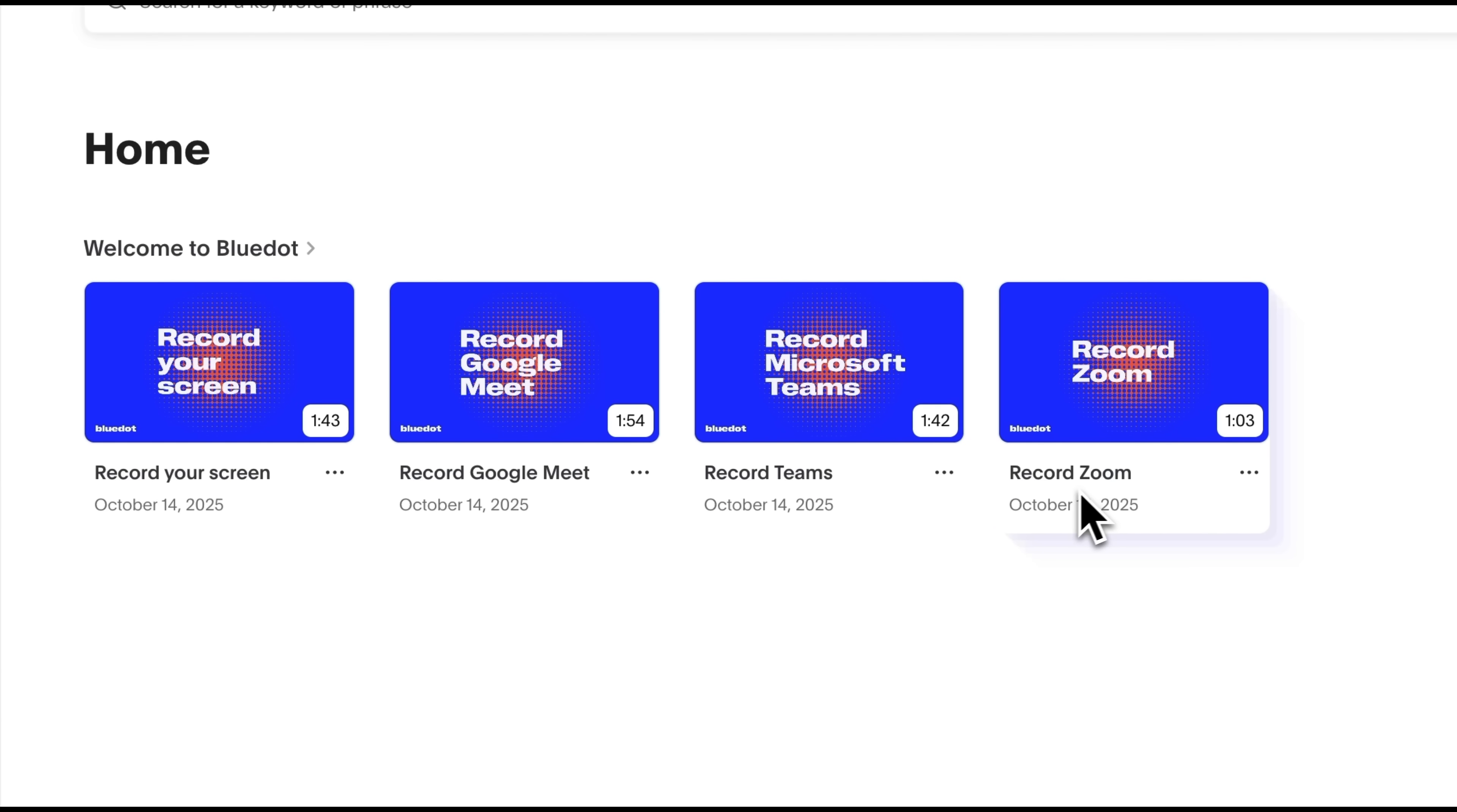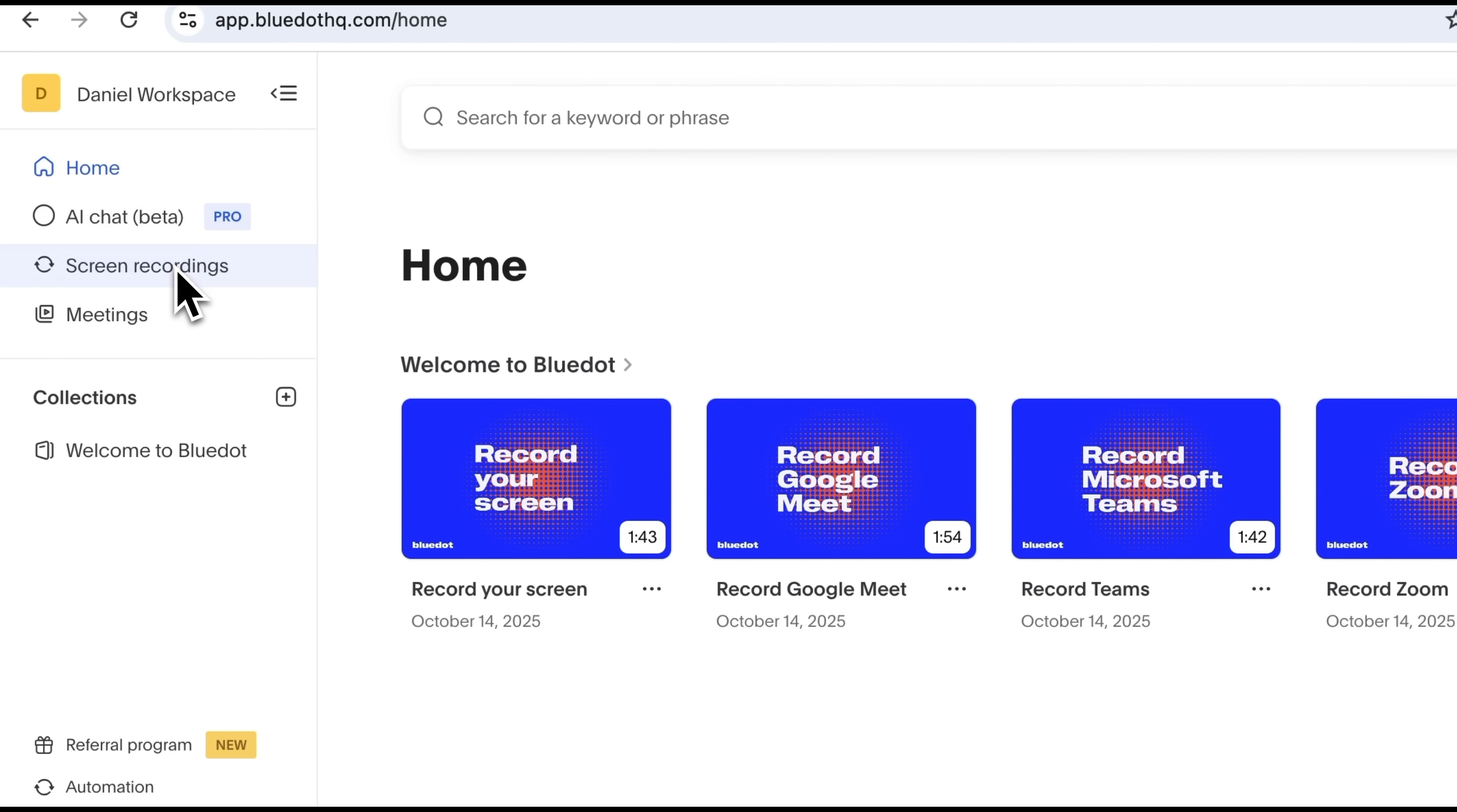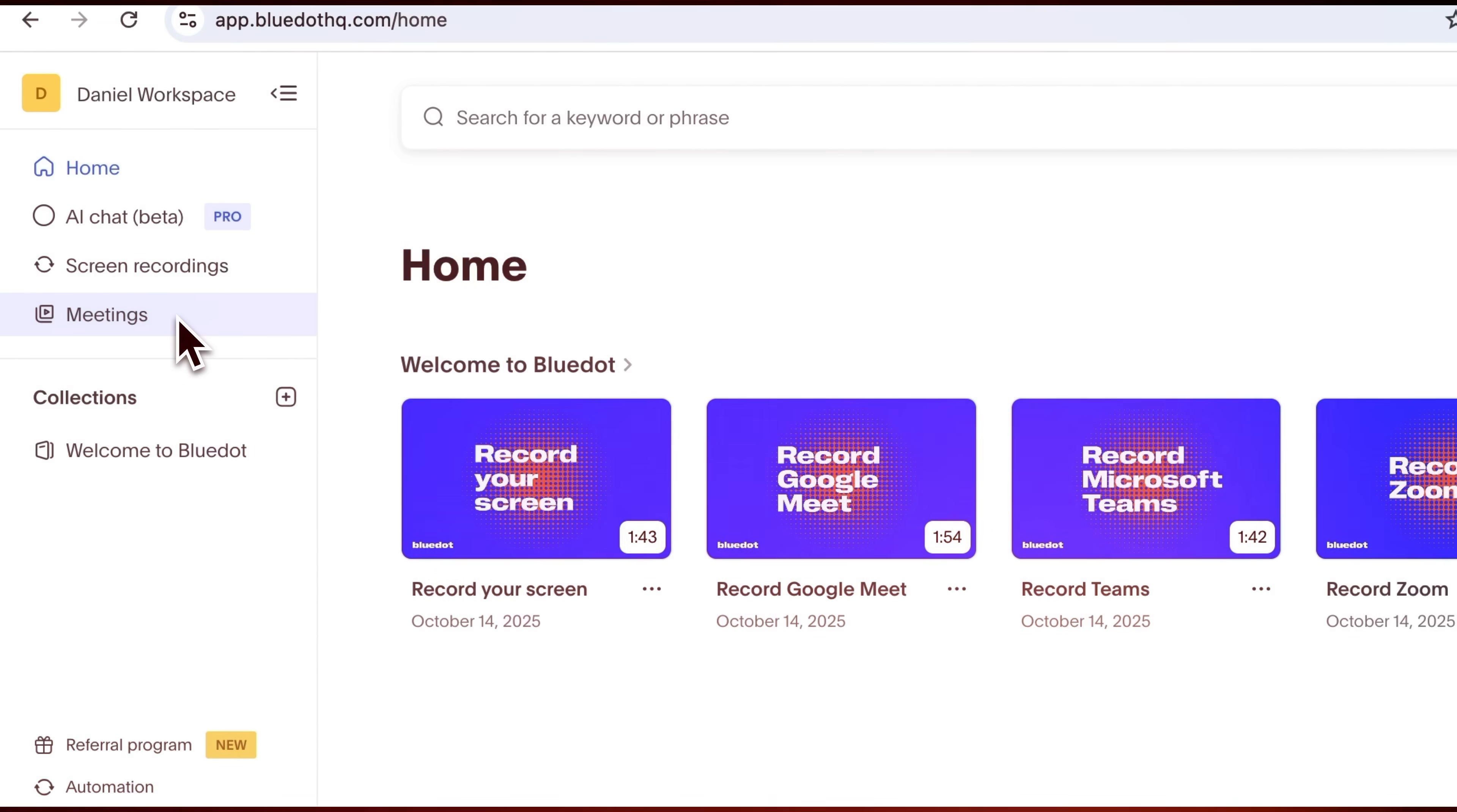These are screen recording and integrations for the three most popular video conferencing platforms – Google Meet, Microsoft Teams and Zoom. On the left, there's a menu, and by the way, they've recently added a new feature – AI Chat. It allows you to quickly find answers across all your transcriptions. Below that, you'll see your lists of screen recordings and meetings.